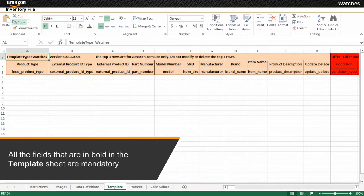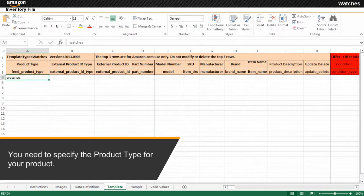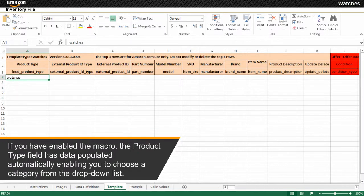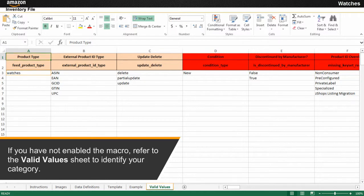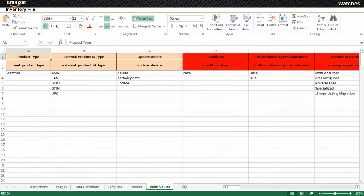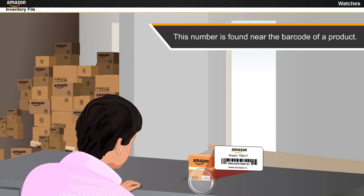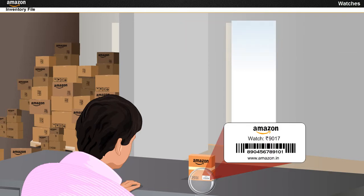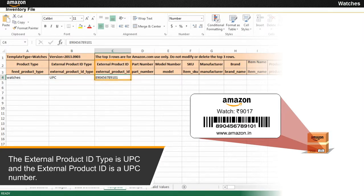All the fields that are in bold in the template sheet are mandatory. You need to specify the product type for your product. If you have enabled the macro, the product type field has data populated automatically, enabling you to choose a category from the drop-down list. If you have not enabled the macro, refer to the valid values sheet to identify your category. The external product ID type is GCID, EAN, UPC, ASIN or ISBN, and the external product ID is an alphanumeric number found near the barcode of a product. For this example, the external product ID type is UPC and the external product ID is a UPC number.